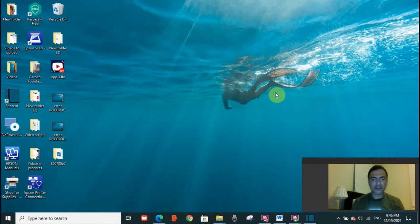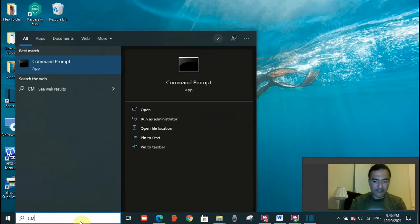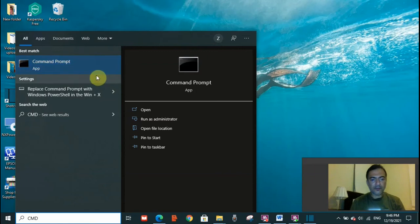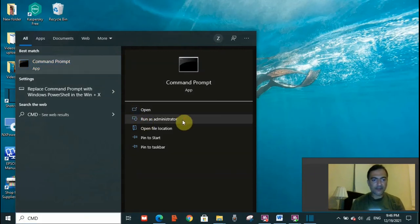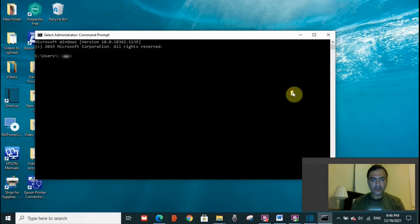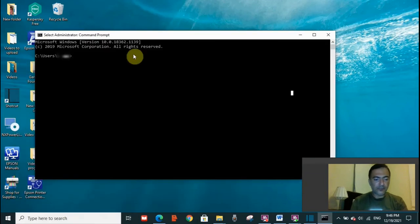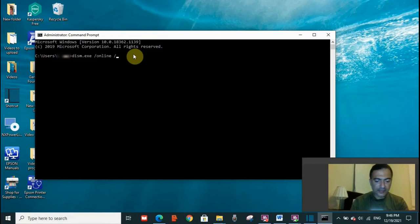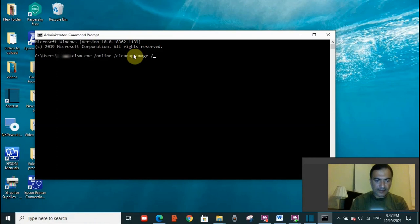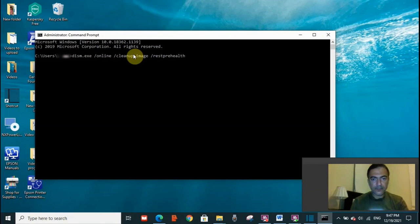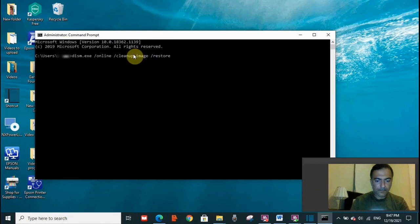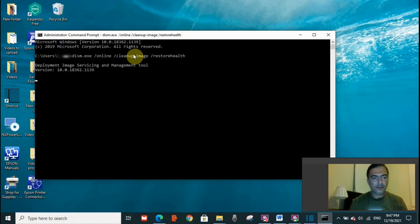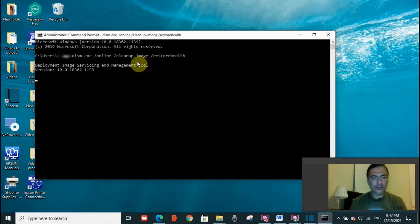For that, you need to go to your search toolbar and type CMD. Command prompt app will open. You need to select run as administrator. You need to put this command: dism.exe space slash online space slash cleanup dash image space slash restorehealth. And enter. You need this to be completed, so do not interrupt it.